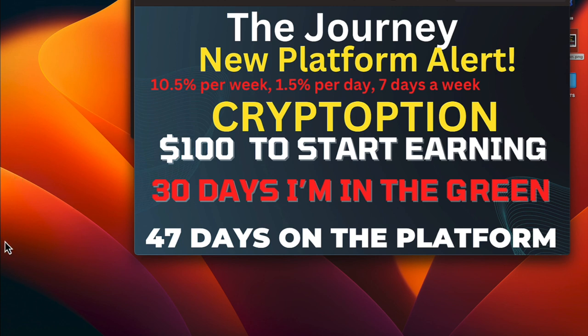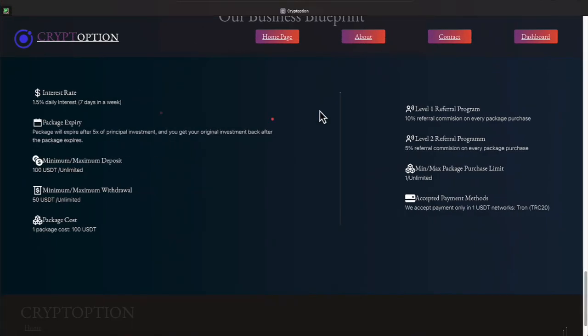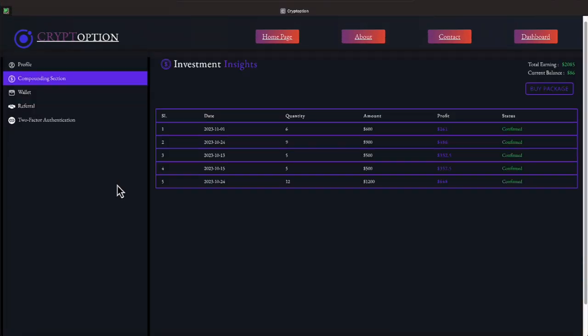Again, this is CryptOption. If this is a platform you're looking at, make sure you do your research, take your time. It's a pretty simple site. Not a whole lot to click on on this site. As you can see, you've got a compounding section, a wallet section, a referral section, and a two-factor section and your profile. Within your profile, it's going to tell you your email address, your wallet ID, and things of that nature, everyone. I will update you all tomorrow as long as I don't have any issues with this withdrawal.